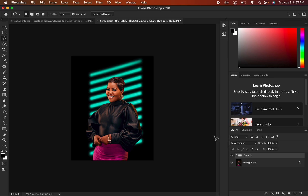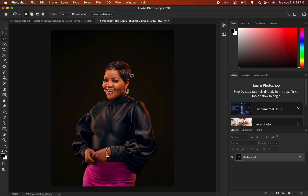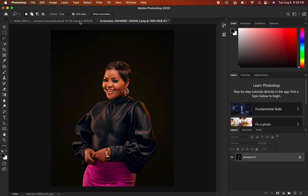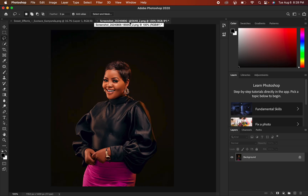If you want the resources or the snoot effects, I'll be putting a link to download these effects in the description of this video. So without further ado, let's get started. The very first thing you have to do is import the image into Photoshop and also the snoot effect — make sure the snoot effect is opened as a separate document within Photoshop, so your photo and the snoot effect are both open.